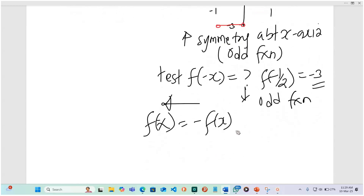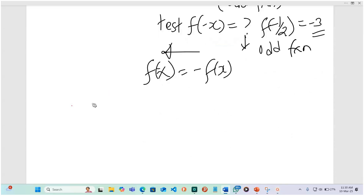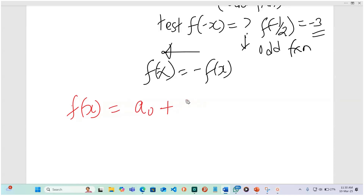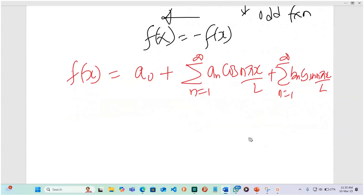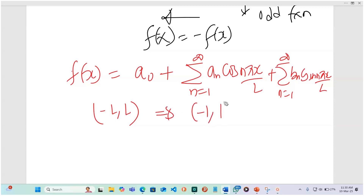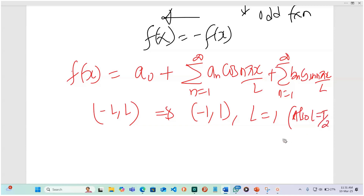Since it is a periodic function, f of x is going to be expressed as a Fourier series: the sum from n equals 1 to infinity of a sub n cos(nπx/r), plus the sum from n equals 1 to infinity of b sub n sin(nπx/r). Here r is defined by the interval negative r to r. Our interval is negative 1 to 1, so r equals 1 and the period T equals 2, since r equals T over 2.